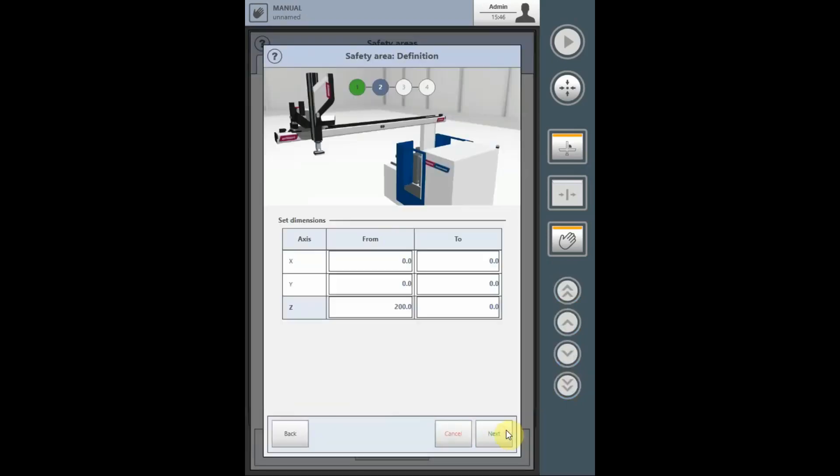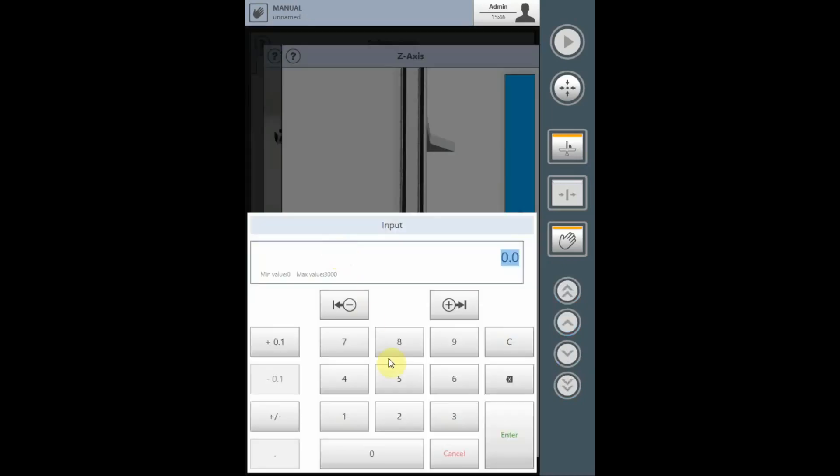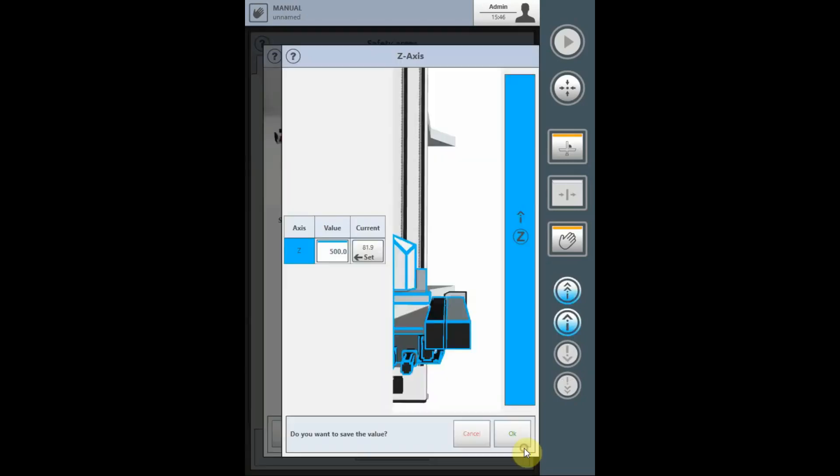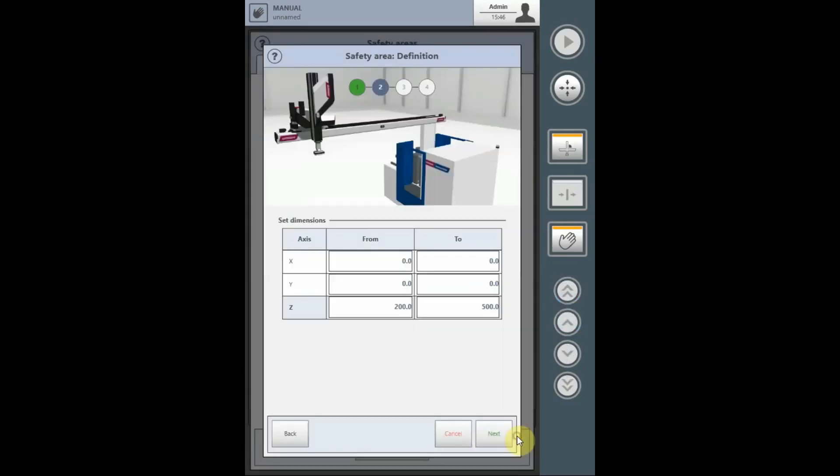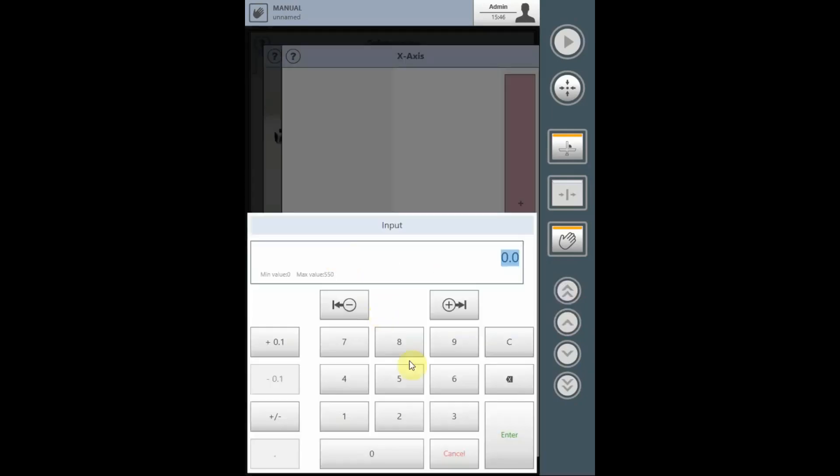So, on the Z-axis, we'll say the safety area begins when the Z is at 200 mm and will end when it goes to 500 mm. The X-axis, the kick stroke, will say the granulator is within the position from the X0 position to 300 mm on the X.